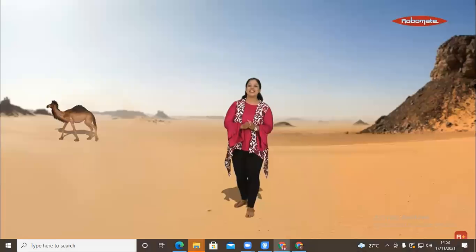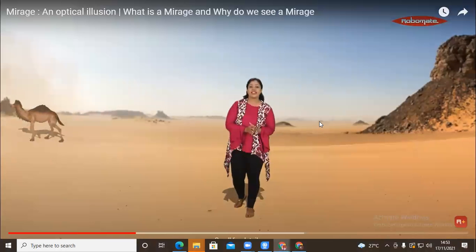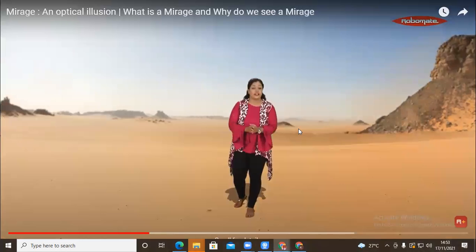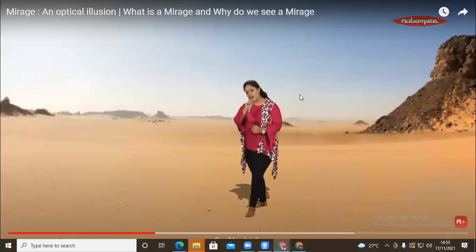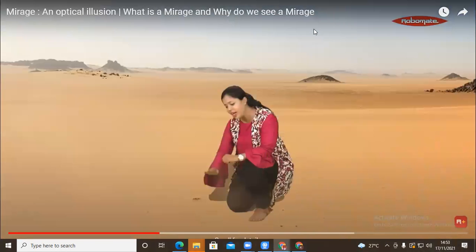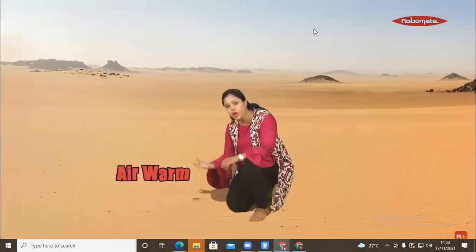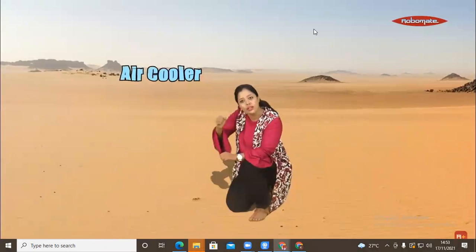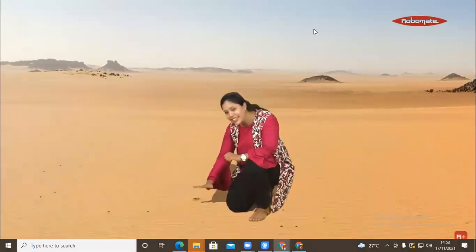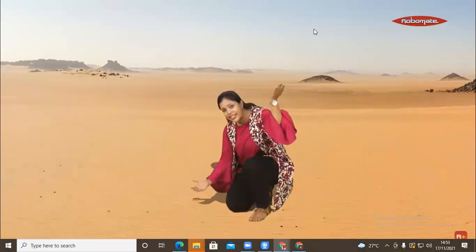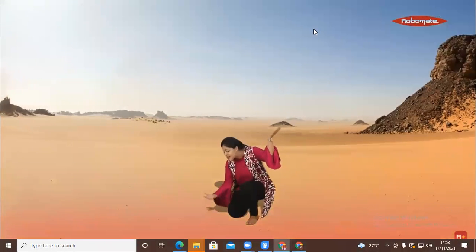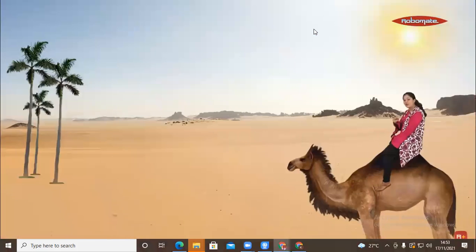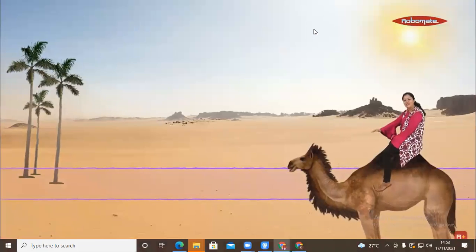Seeing water on a highway is one thing, but imagine a thirsty traveler in a desert seeing water — there is nothing more miserable than that. Let's understand why this happens. During the day, the land becomes hot; because of that, the air molecules above are warm, but as you go up it keeps becoming cooler and cooler. So the lower layer is much warmer compared to the layer above.